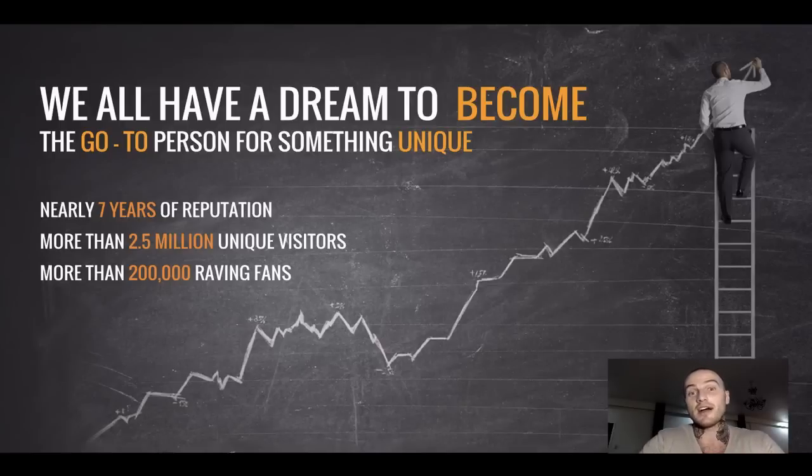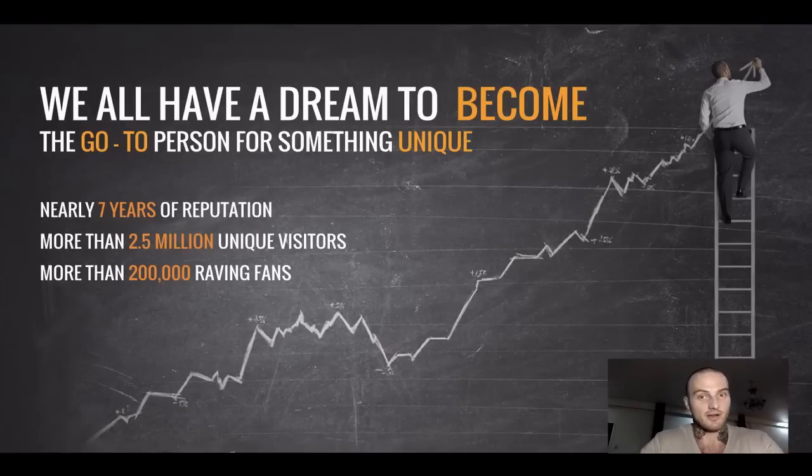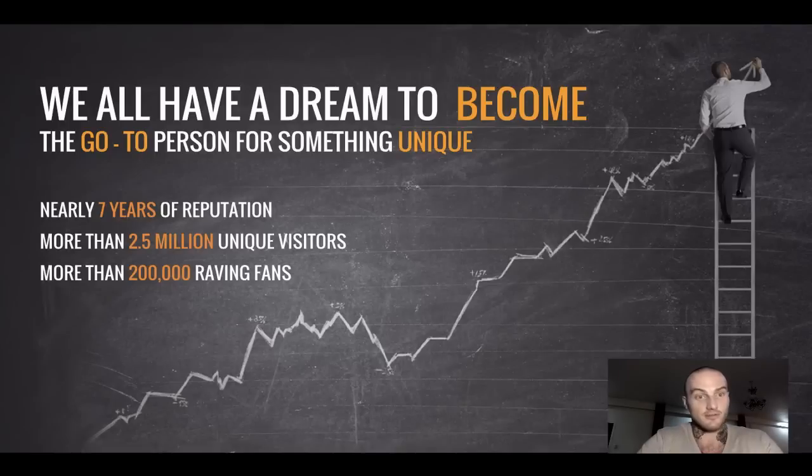Before we start, let me brag quickly about what we've achieved at FirstWebDesigner. We became something unique, a go-to person, in fact a go-to business, a go-to resource online.